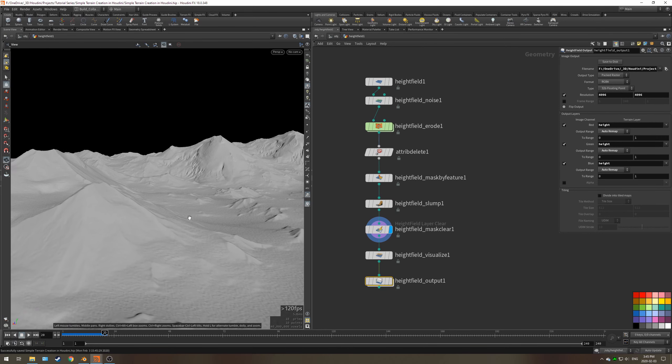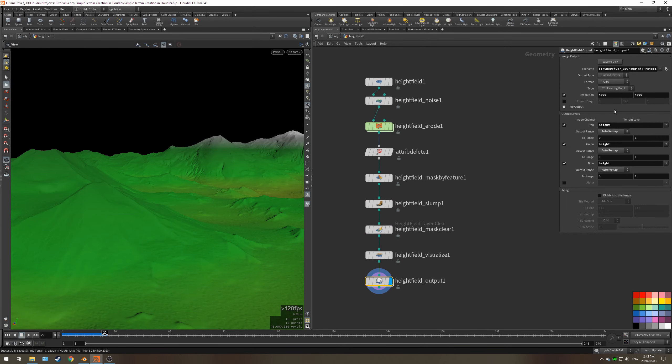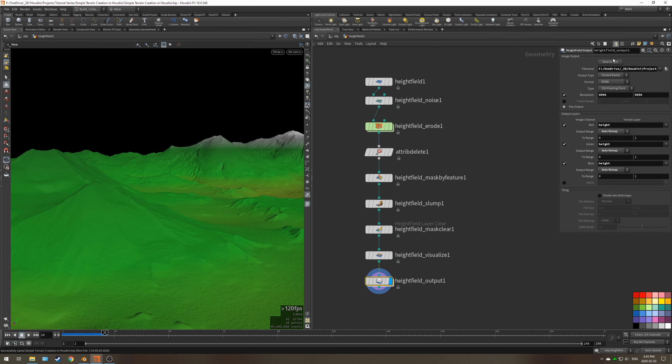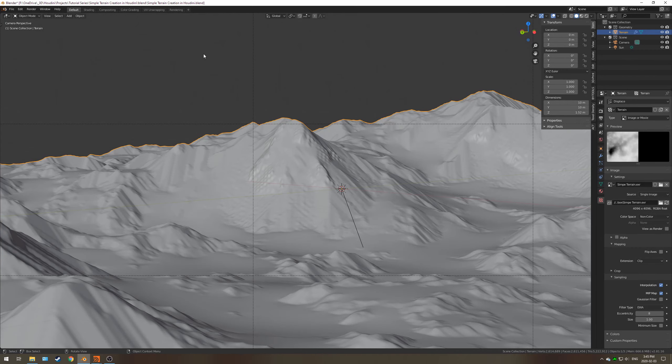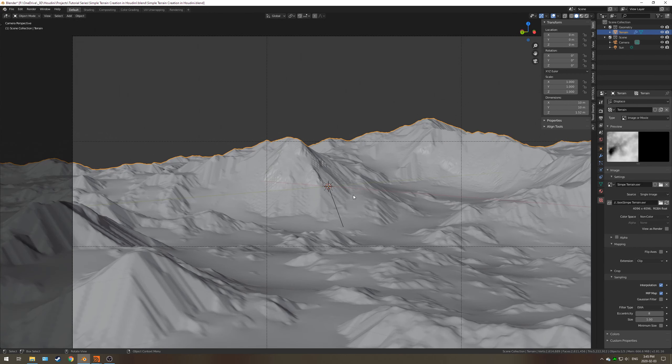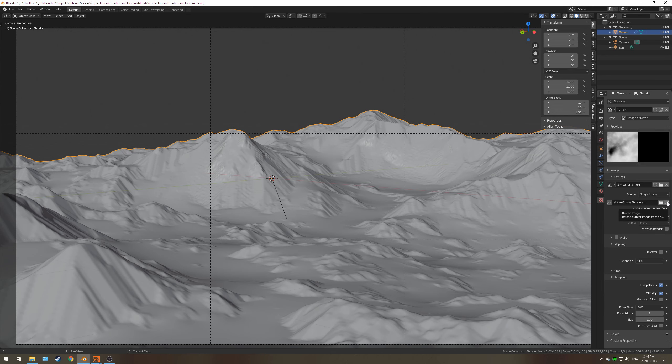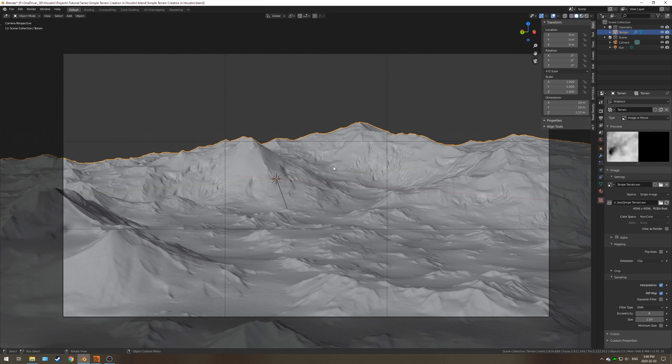The next thing to do is to go to the height field output and make sure that we're selecting the same texture as before, except save that to disk. That's going to render out. Now we're going to go into Blender, and as you can see the image hasn't changed. But once you hit this reload image here, you should see quite a significant difference.